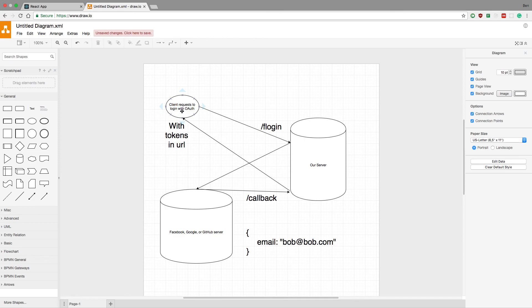So that is it for this video, guys. I hope it helps you understand how OAuth works. And thanks for watching.